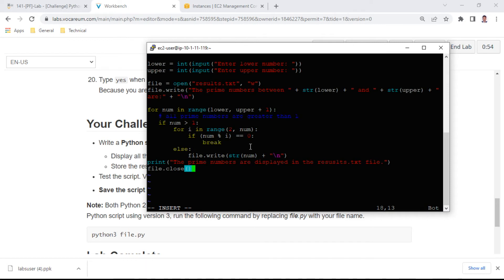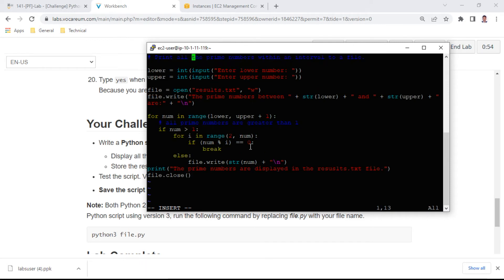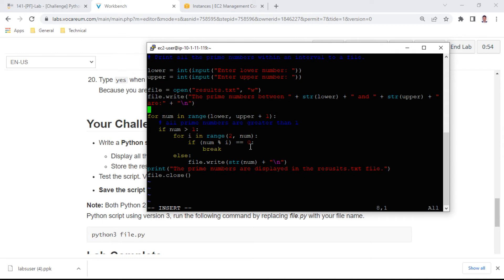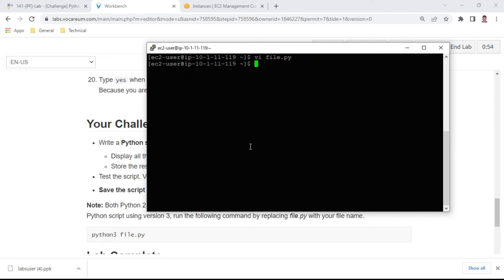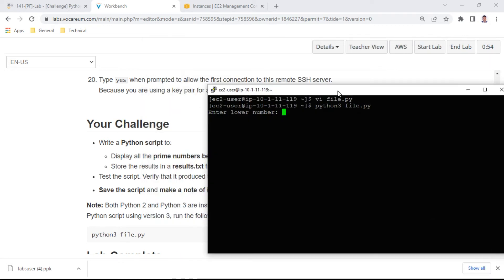This is my Python file. For all prime numbers in the interval, you can define the lower and upper bounds. The results will be written to results.txt. I'll run this file with numbers from 1 to 250.